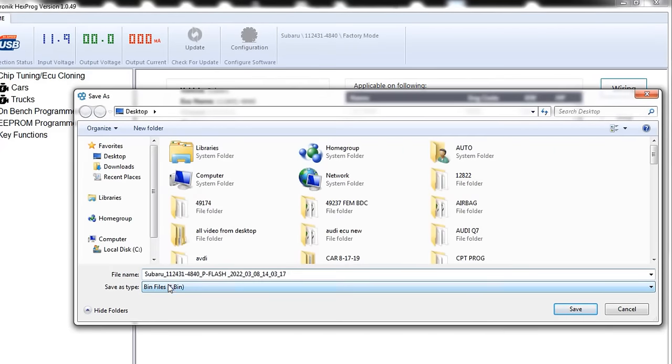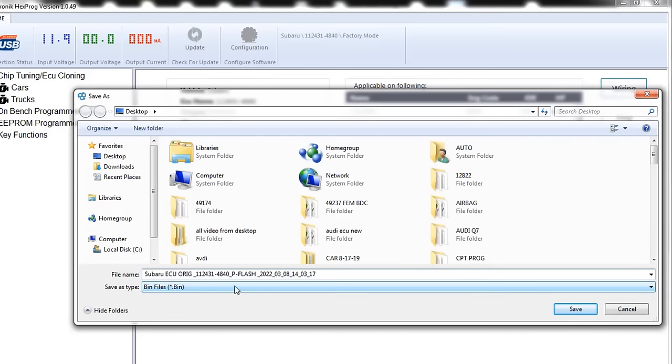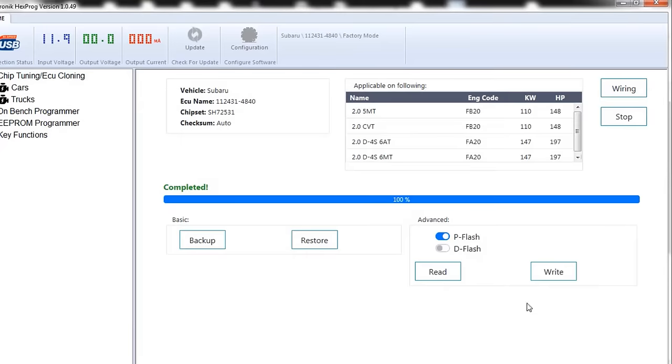All right, so read that. We will save it as Subaru. I'll just click over here. Subaru ECU original. And, of course, it's over here, already says it's a P flash.